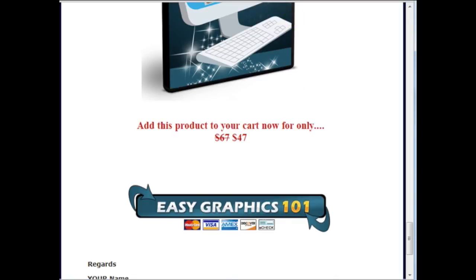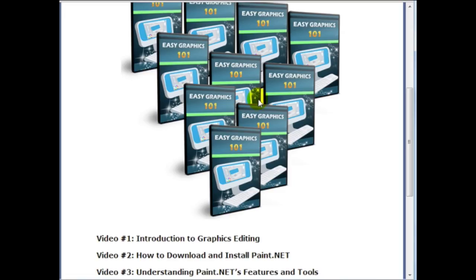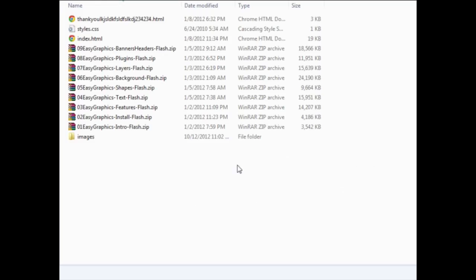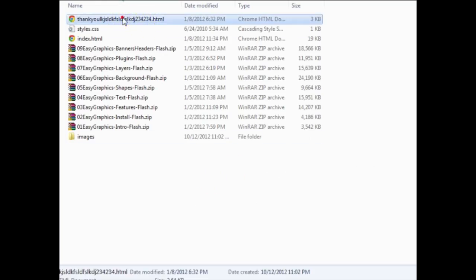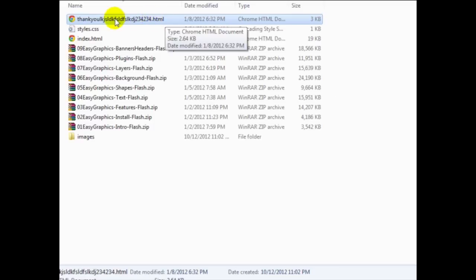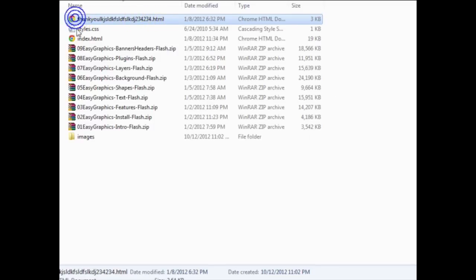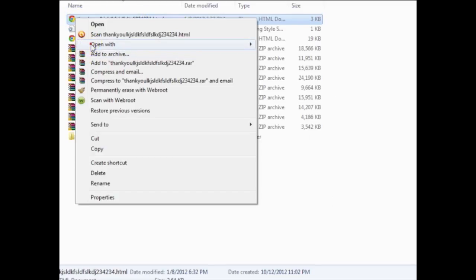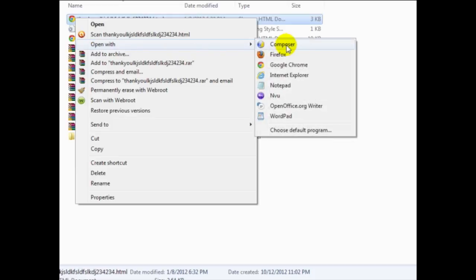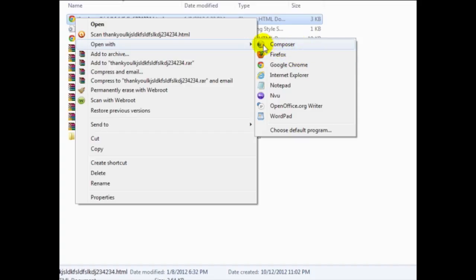So I'm going to show you how to edit the thank you page, which simply all you need to do is go back here and locate the thank you page, etc. dot HTML, right click on that and open with composer. Now, you'll notice that is K O M P O Z E R. But in this case, when you install it, you realize it's C O M P O S E R.